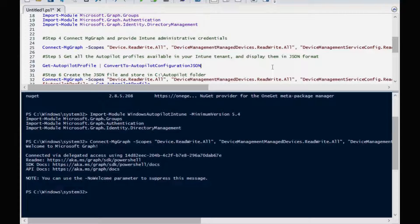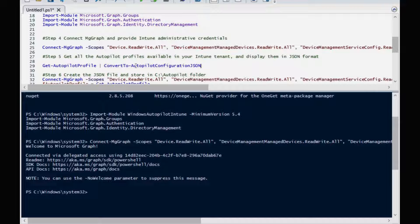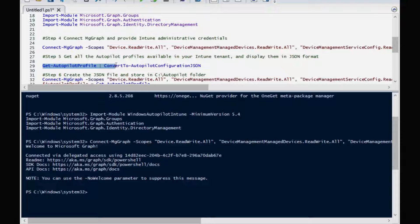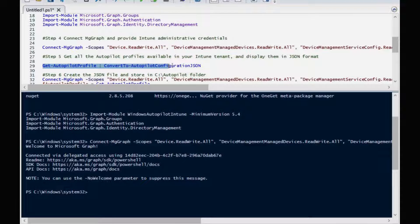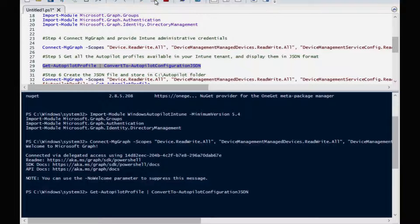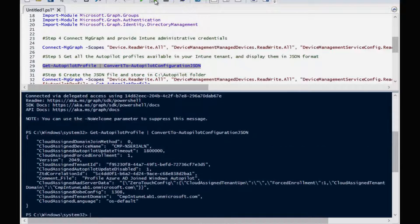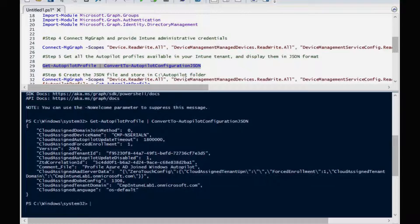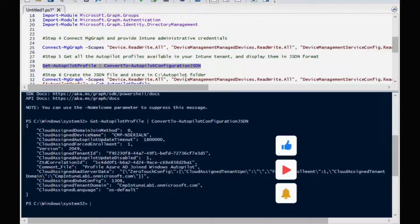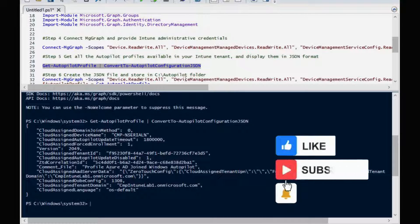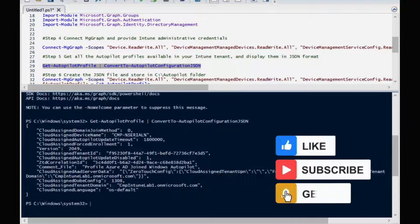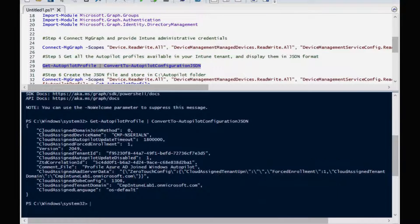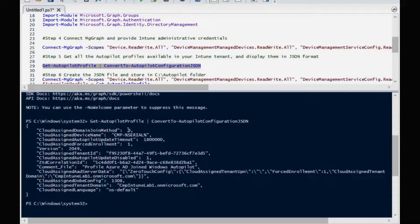Now next step is to get all autopilot profiles available in the Intune tenant. For we can convert to autopilot configuration JSON file. We can see that I have created one deployment profile in my Intune tenant and we can see that same configuration here. CloudAssignedDomainJoinMethod is equal to zero.